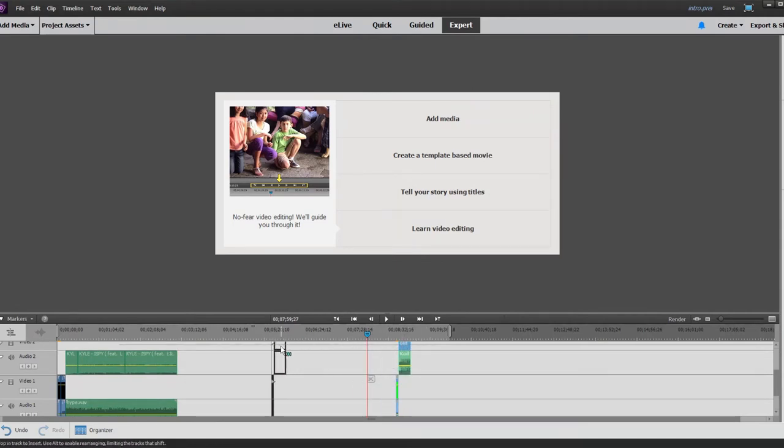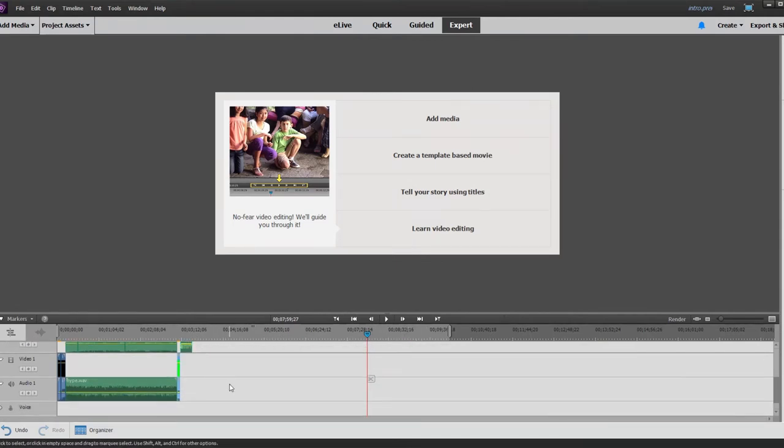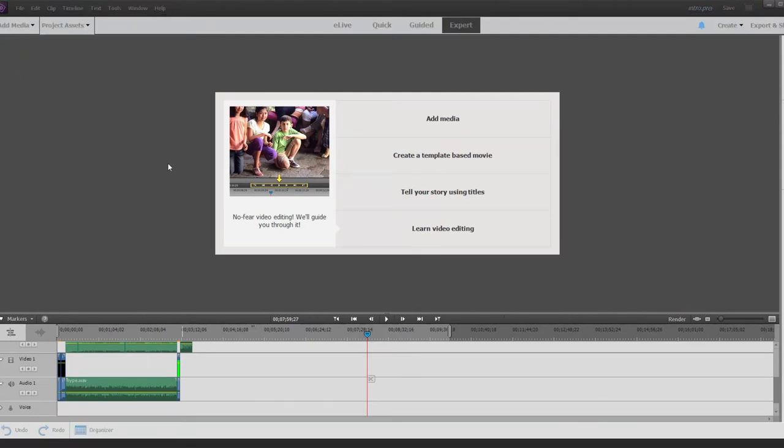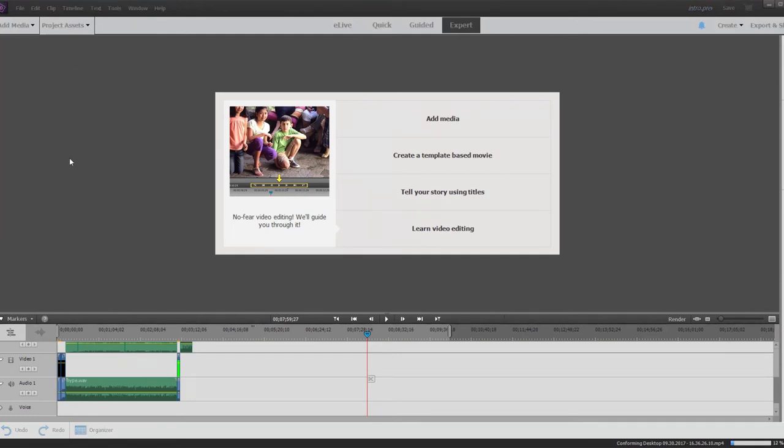Then you gotta highlight these and just drag them right there, and then we go and get some World War 2 gameplay that I haven't used. Let me see if I've used this one. I'm not sure, pretty sure I have used that.